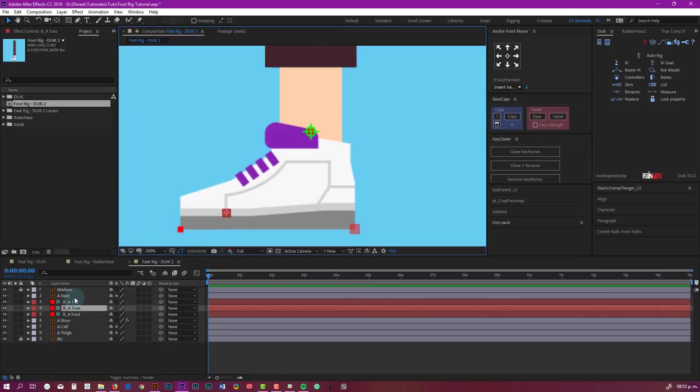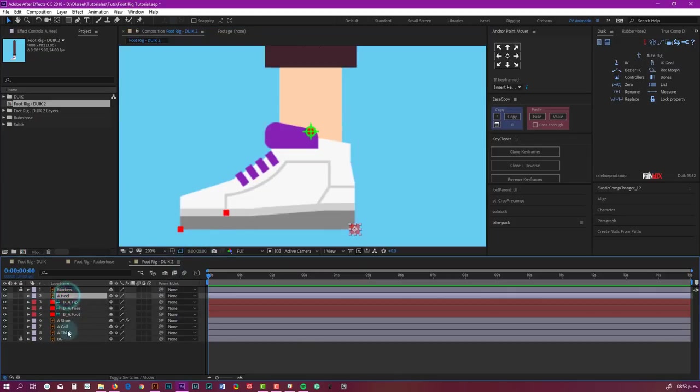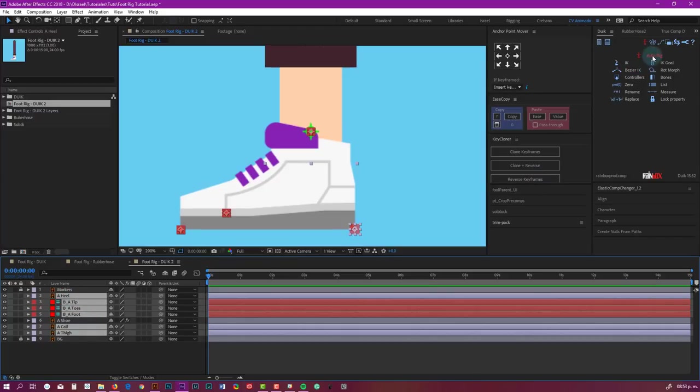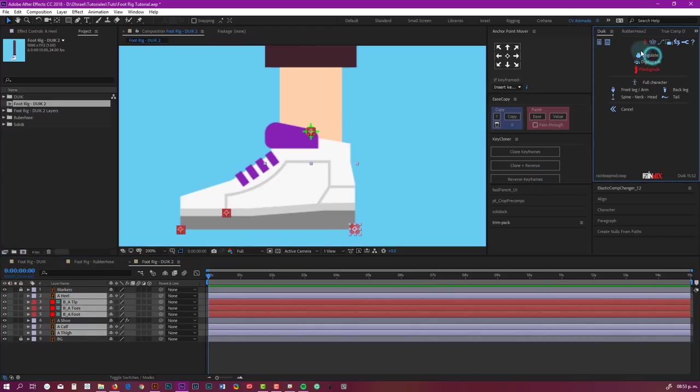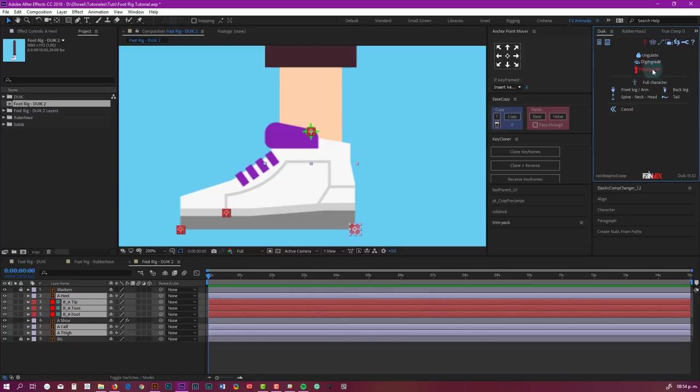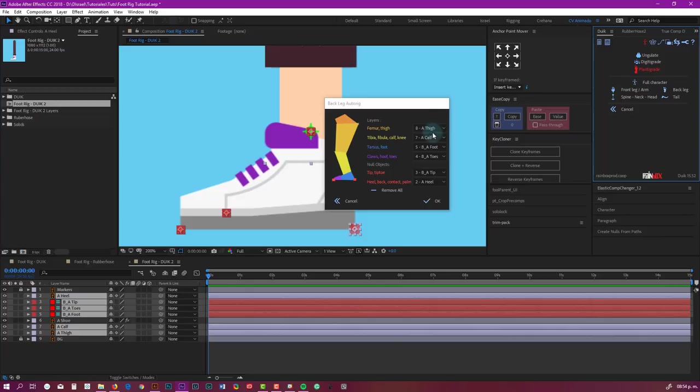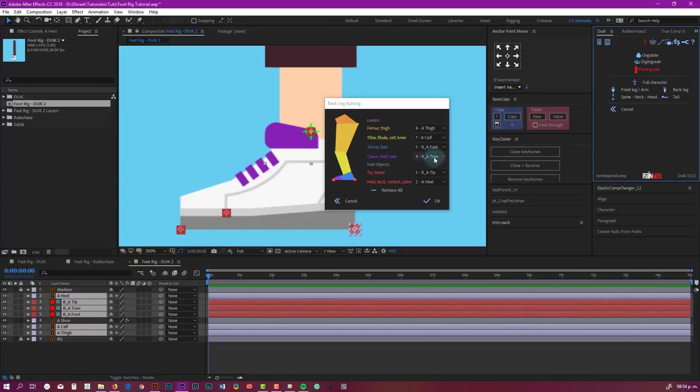Now the next step is really easy. You just need to select everything but the shoe. We don't need the shoe. So here you go to Auto-rig. You have to be in plantigrade, that is the option for bears, humans, and the rest. So you go here, back leg. This window appears, and since we named everything correctly from Illustrator, this is gonna automatically select the right layer, but you can double-check. So thigh-thigh, calf-calf, foot-foot, toes-toes, tip-tip-tip-e, heel. Perfect. Just hit okay.